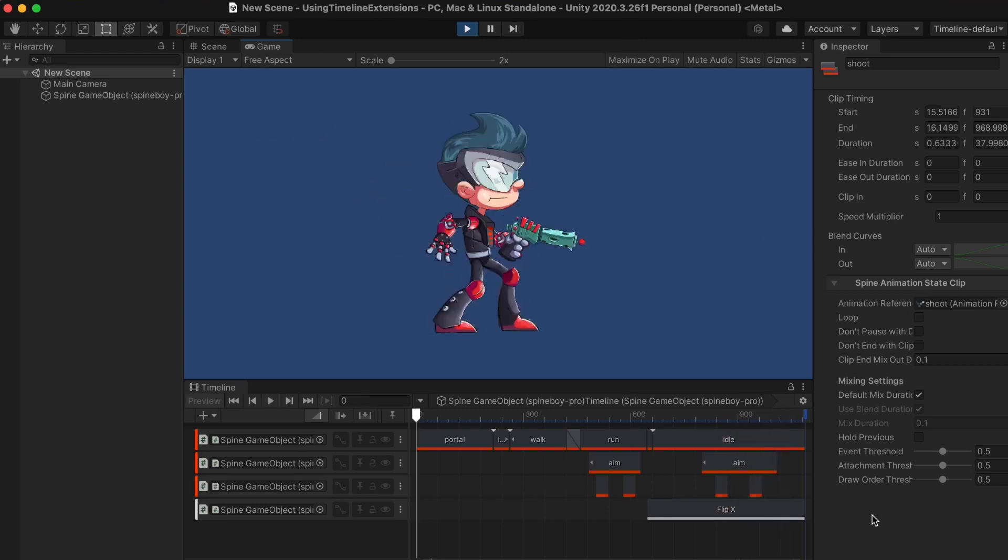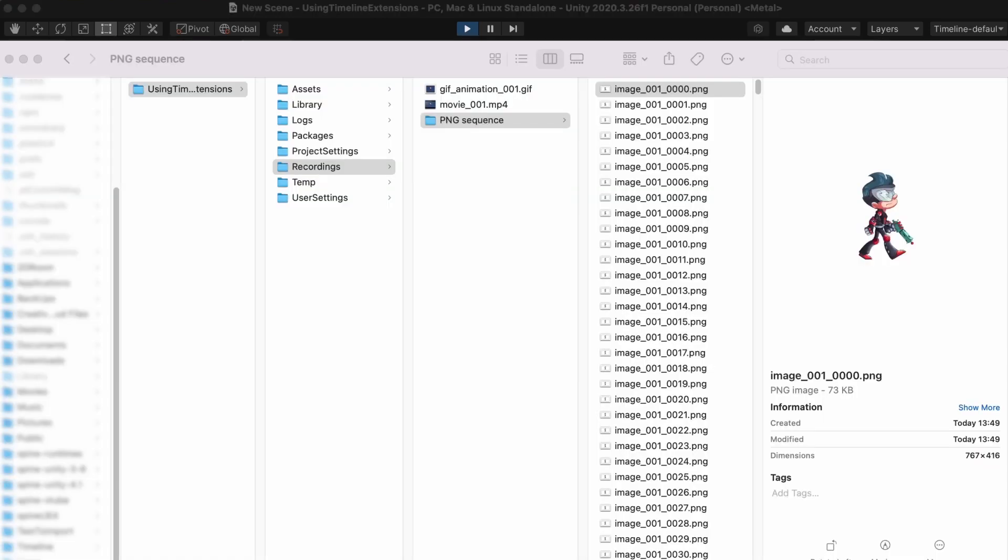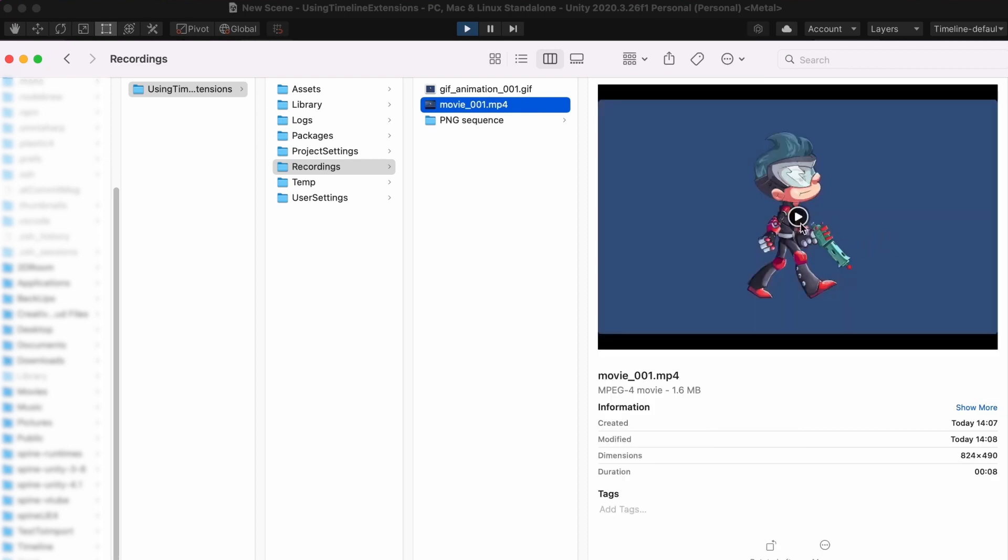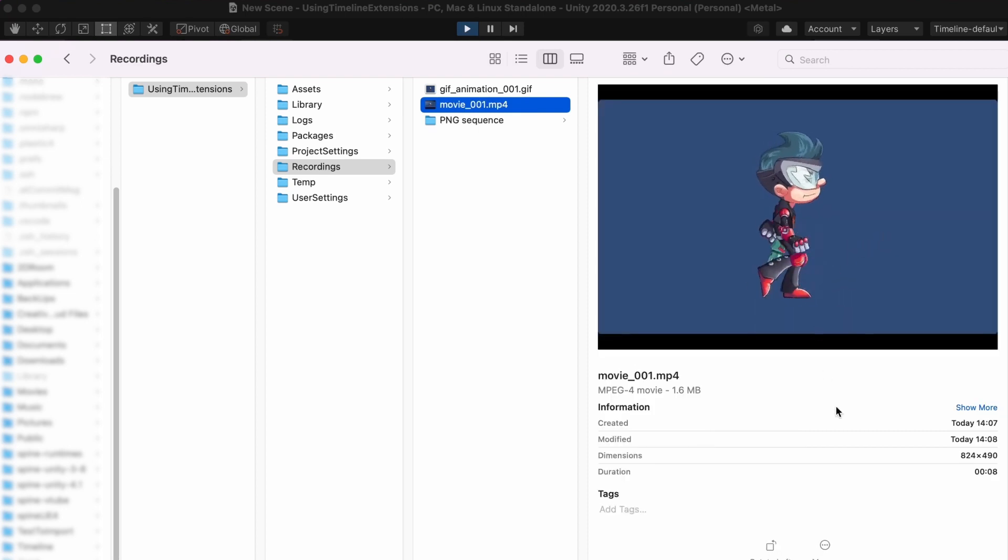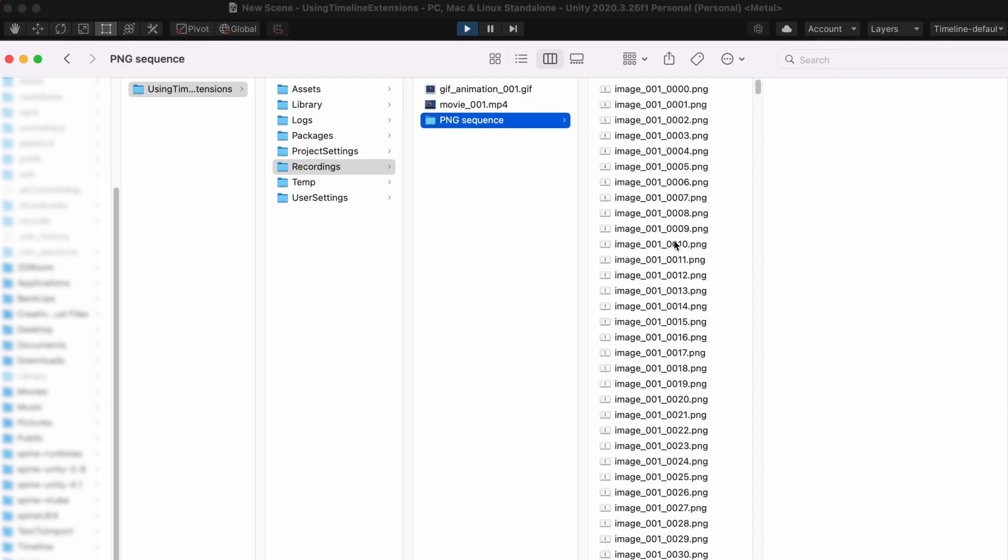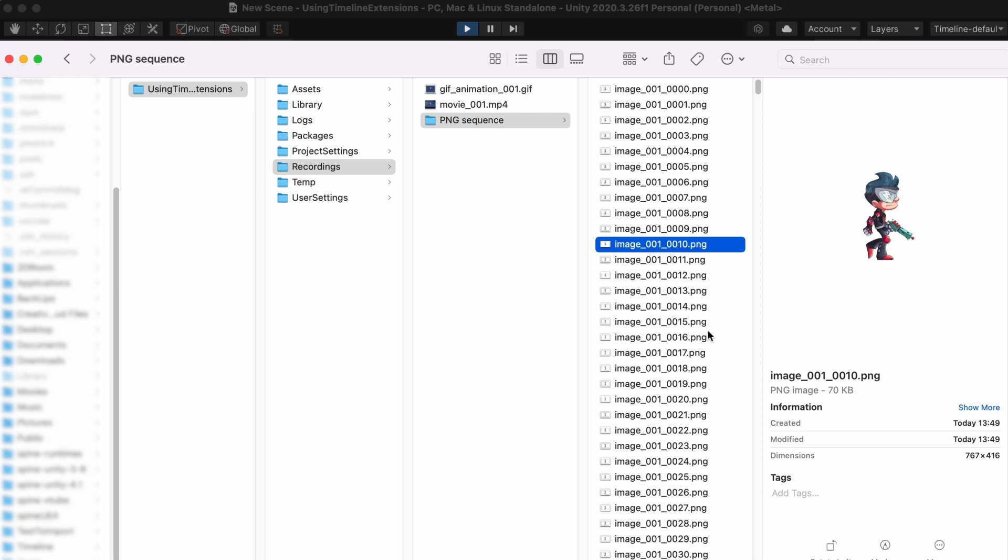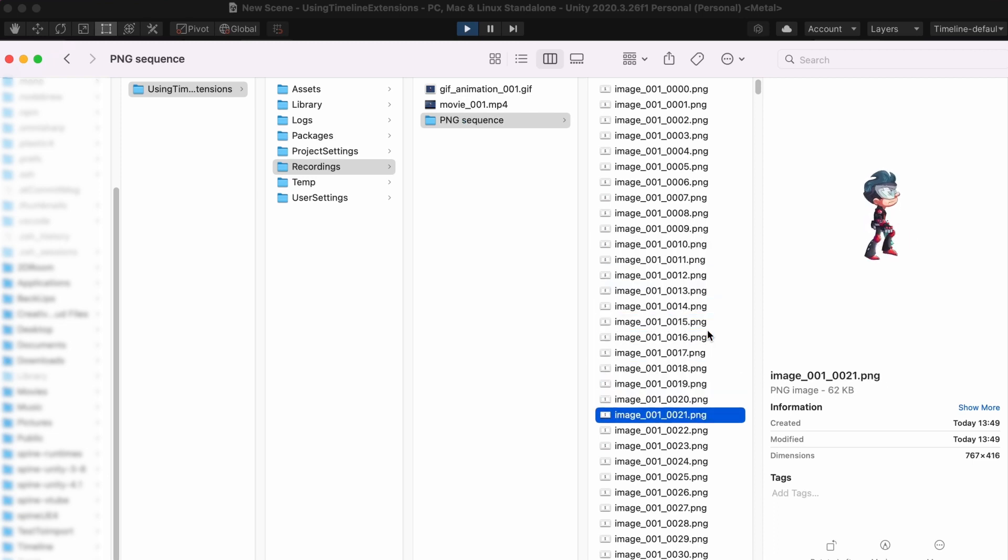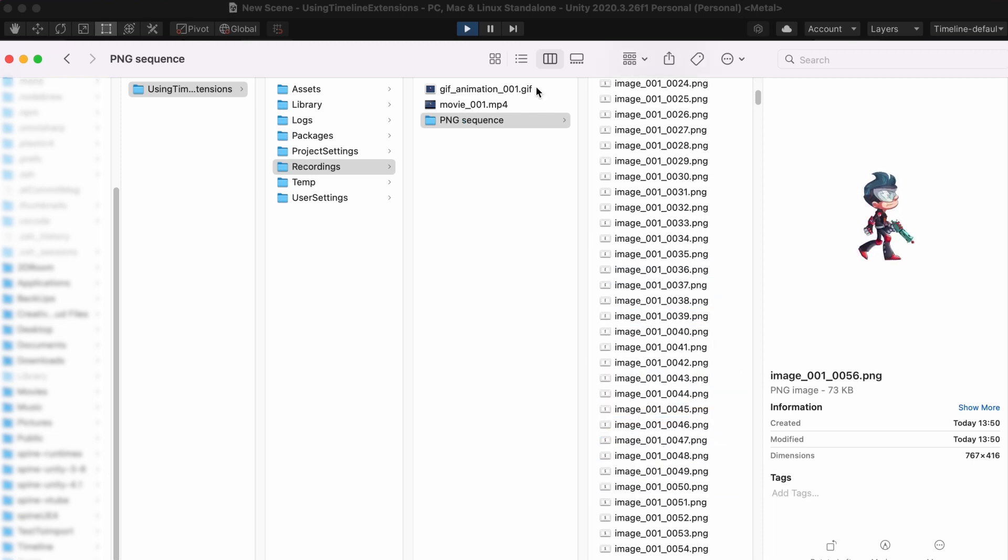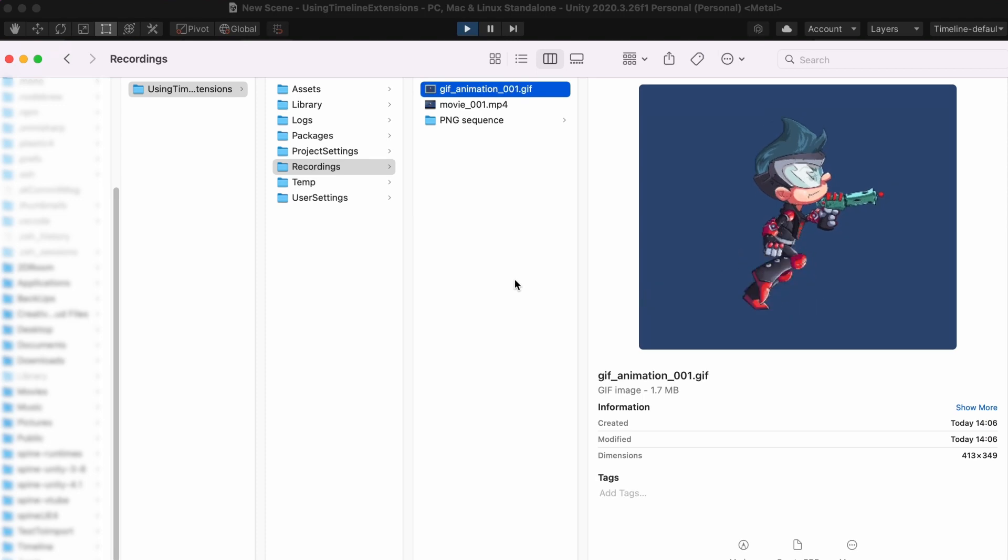Also with the Unity Recorder you can export the results to video, PNG sequences or animated GIFs.